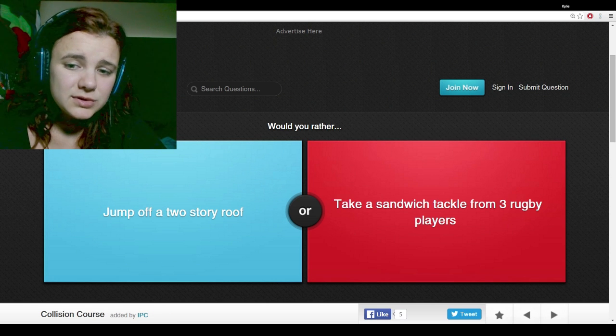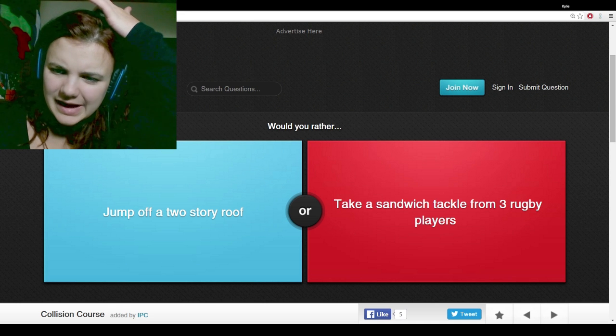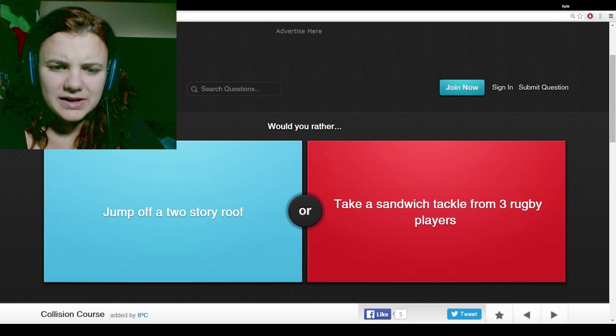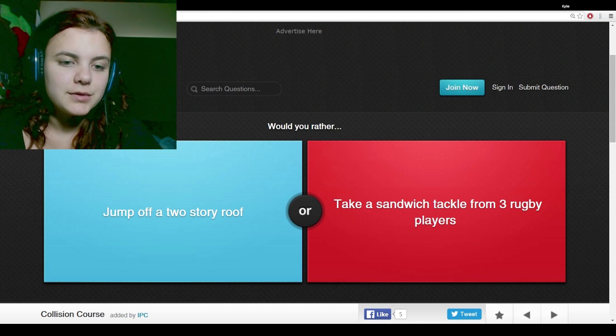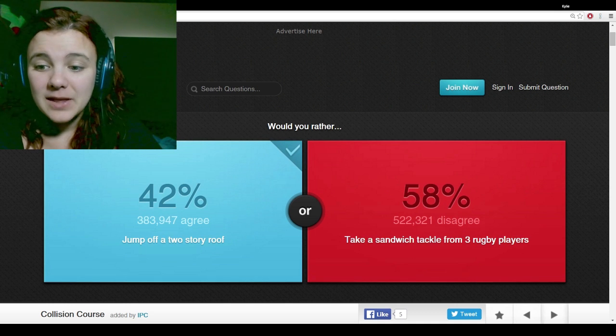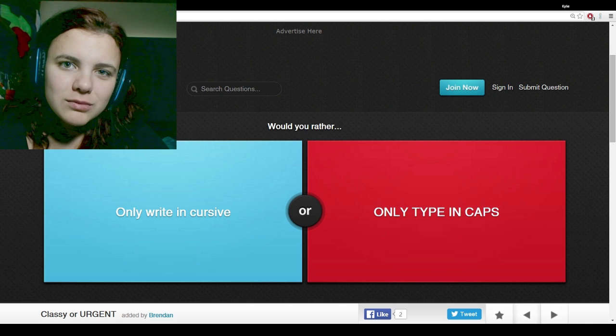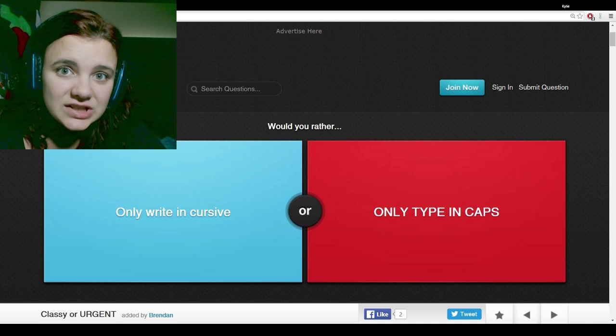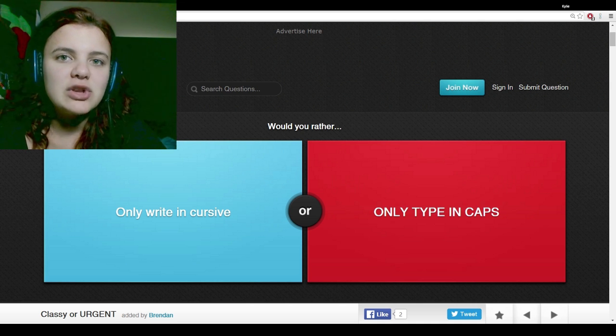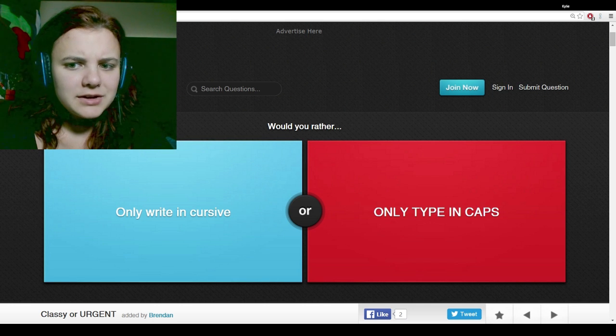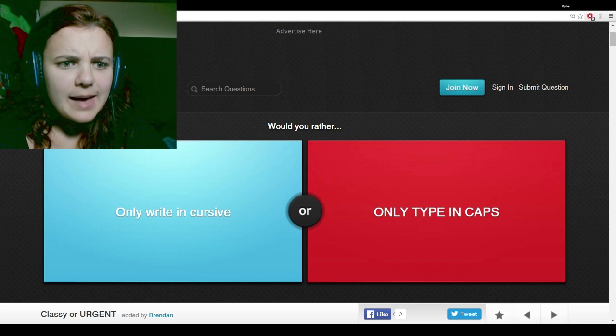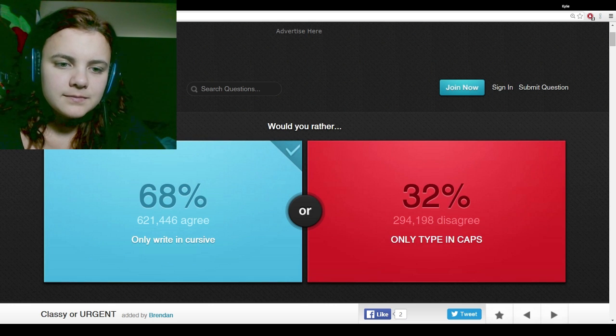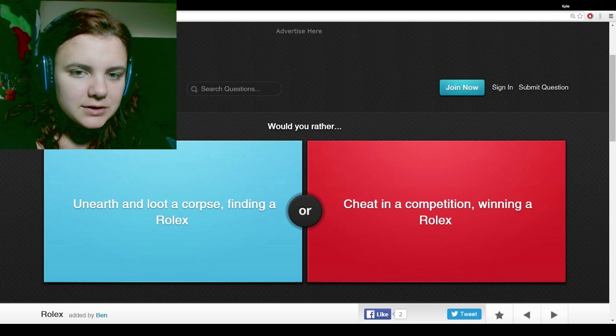Would you rather jump off a two-story roof or take a sandwich tackle from three rugby players? Two-story roof. There's a chance I would survive from that. Do you even know what rugby players look like? They will kill you. Would you rather only write in cursive? I do. I already write in cursive, so that wouldn't be any different.